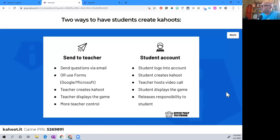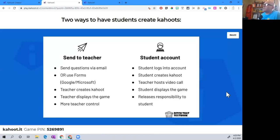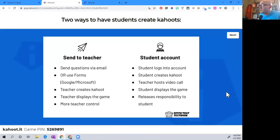There are a couple of things to know about student accounts. Number one, student accounts don't have the premium features — they're only able to do the basic features. The second thing is that student accounts aren't able to share their Kahoot games outside of their account. With a regular teacher account, you can make your Kahoot game public and share it with other people, but with a student account that's just not possible.